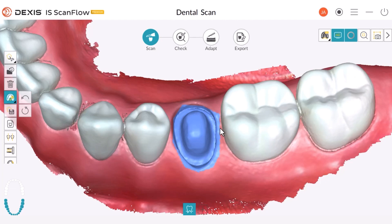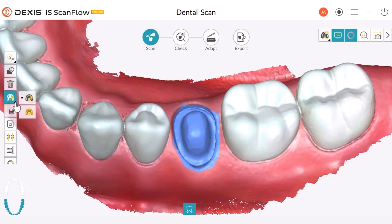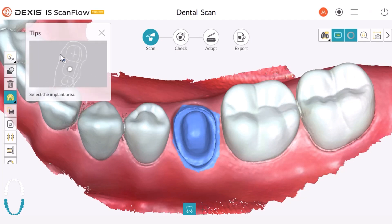Now let's explore another interesting option related to the lock tool known as reverse lock. This option gives you the ability to select the area you do not want to lock out. If you do not see the tool you are looking for, left click on the triangle in the corner of the button. Once we engage the reverse lock, the tool tips window appears to show us how to use that tool, as long as the option is enabled in Preferences.